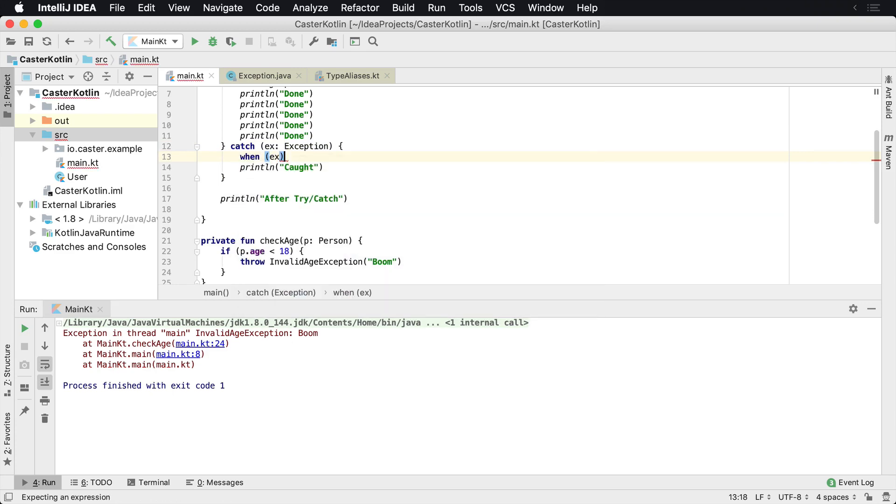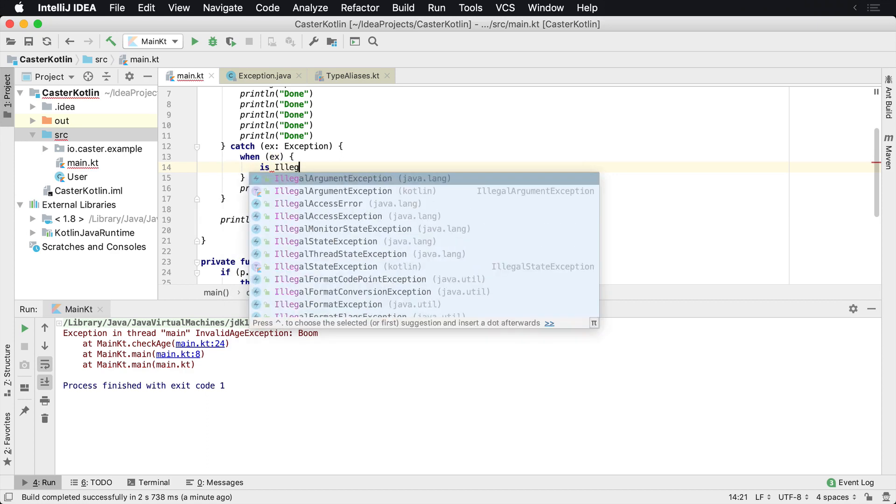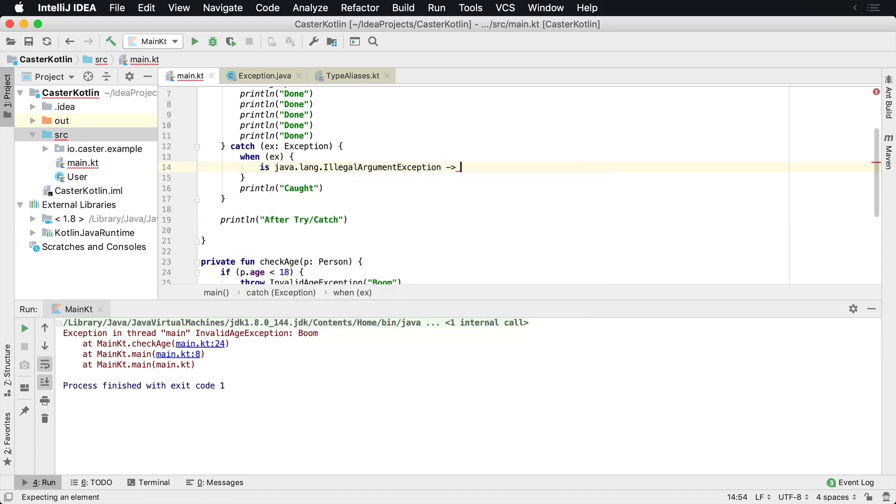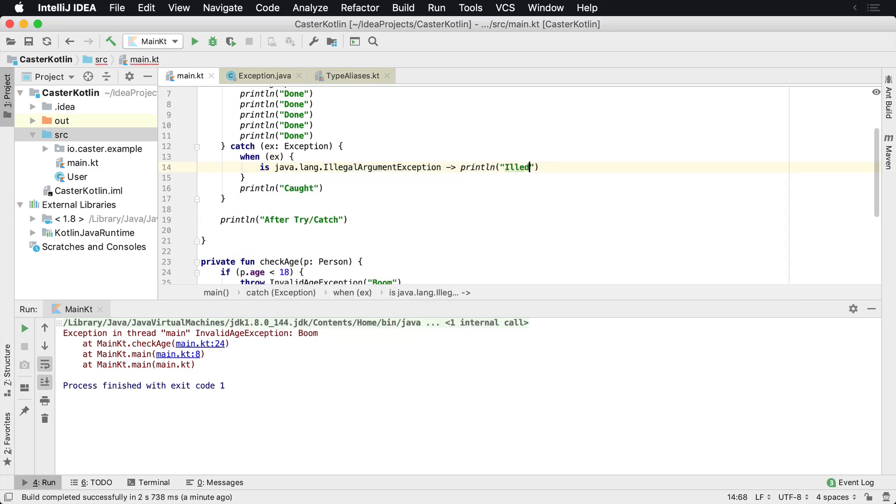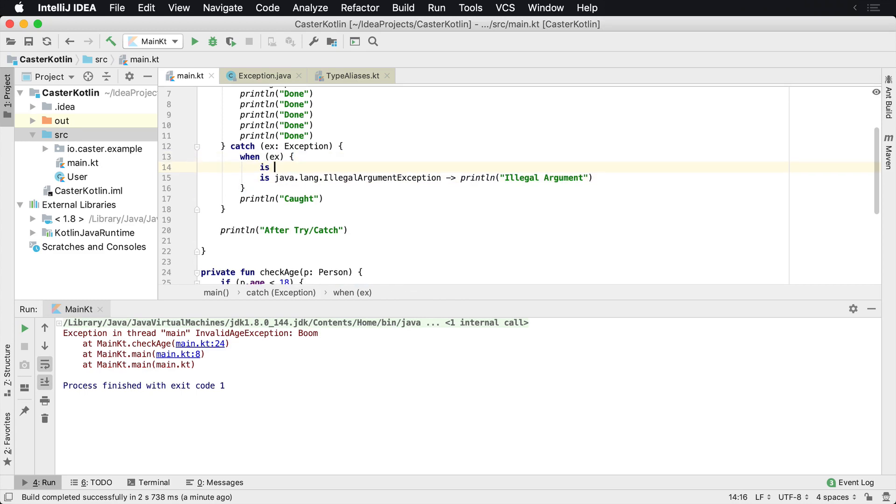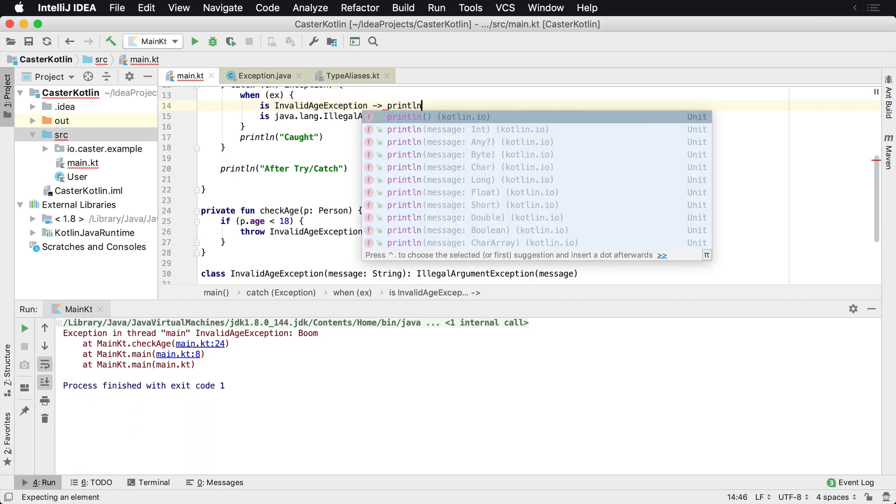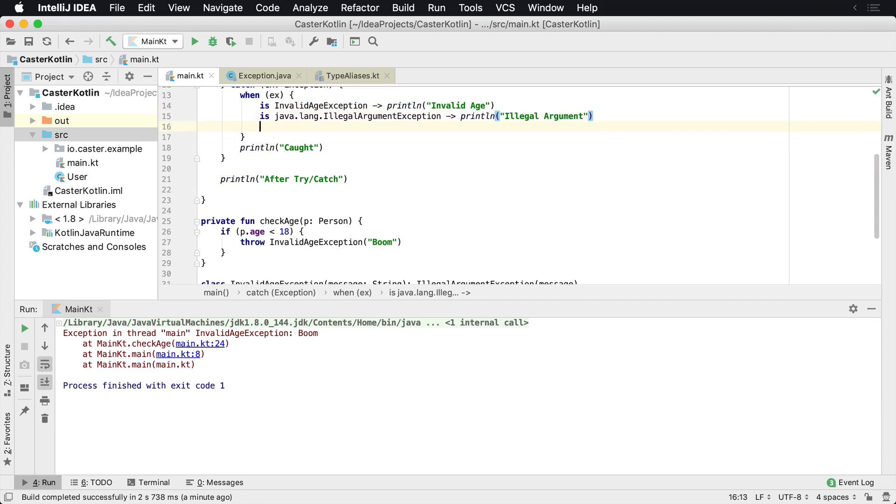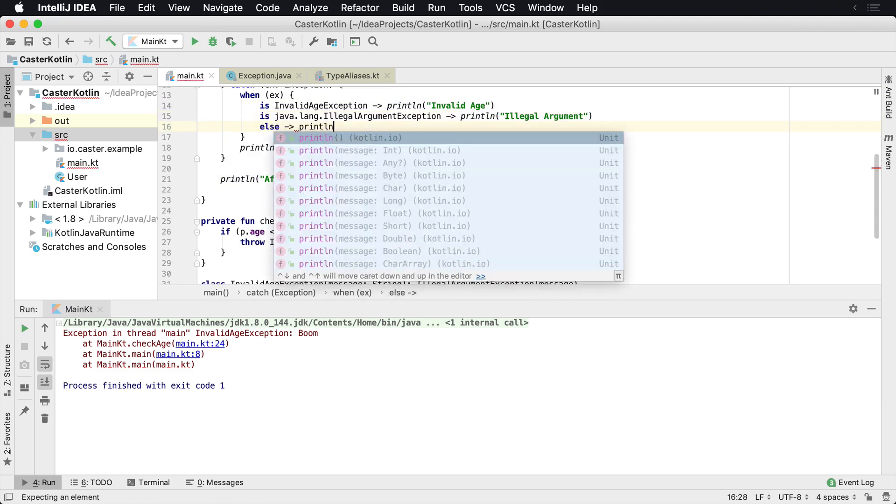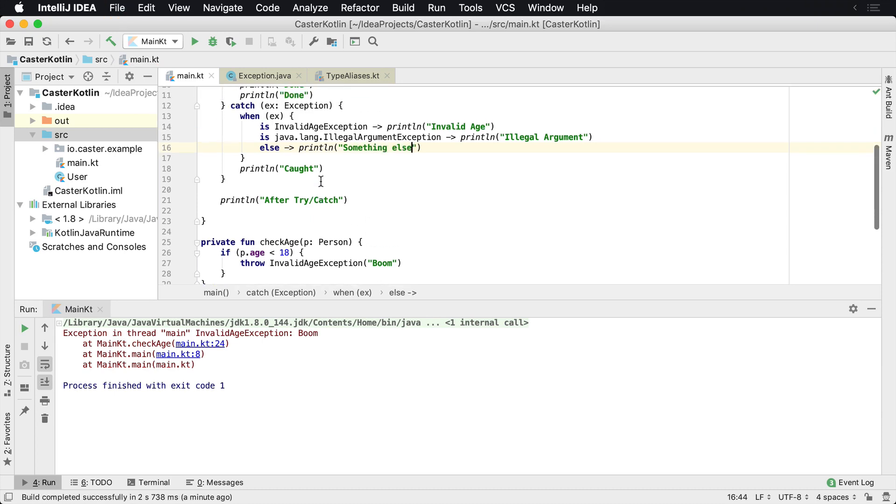When ex, we can say is illegal argument exception, we can say println illegal argument. And when is, we might want to say something like invalid age and we want to print something, println invalid age. And then anything else, we just want to say println else, something else.